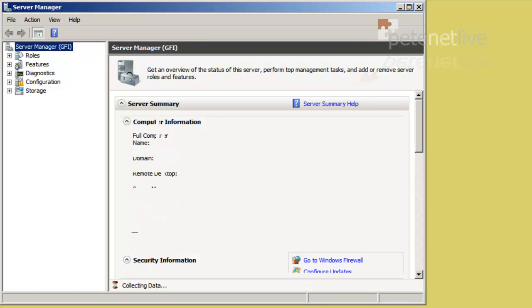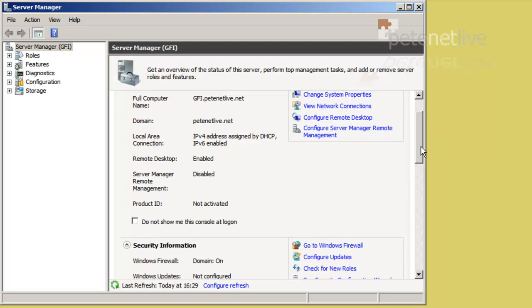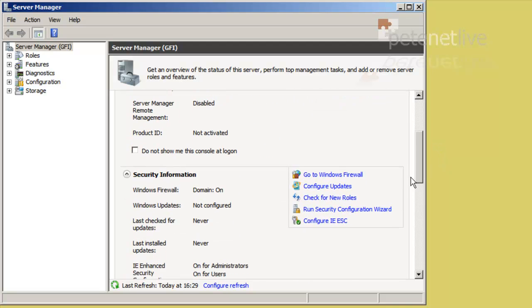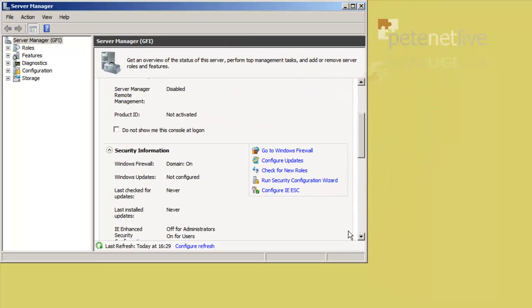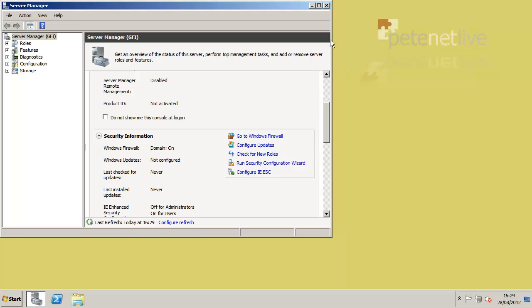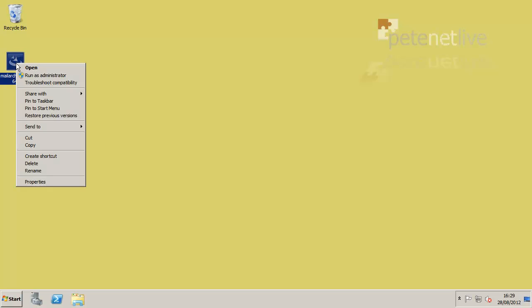Now it isn't a prerequisite, however, I like to turn off the IE Enhanced Security, because it tends to fight with the mail archiver management console, which runs in IE. So I'm just going to disable that to make my life easier, and I'm going to run the installer. There is the 32 and a 64-bit installer.